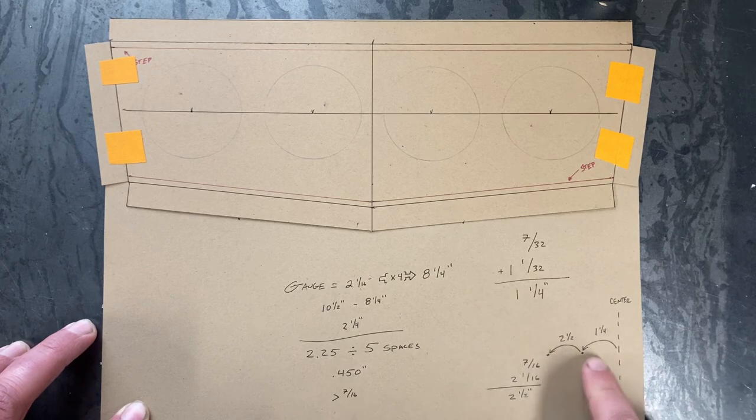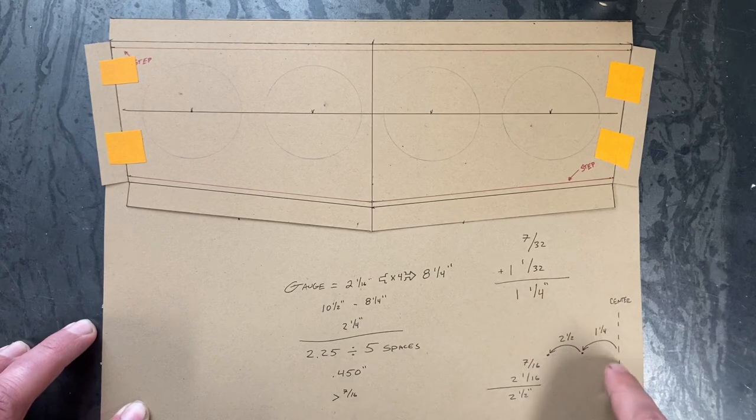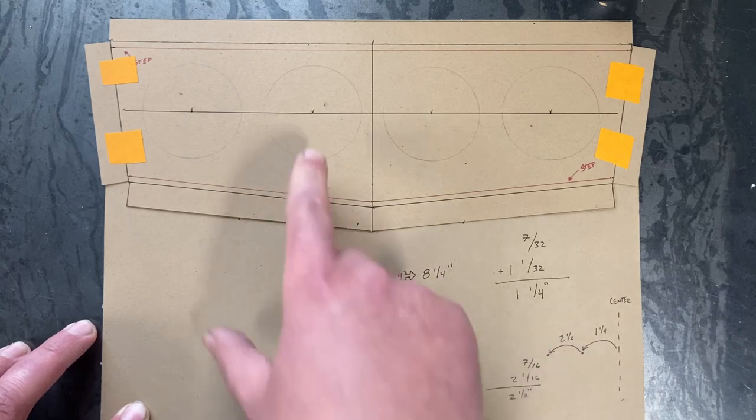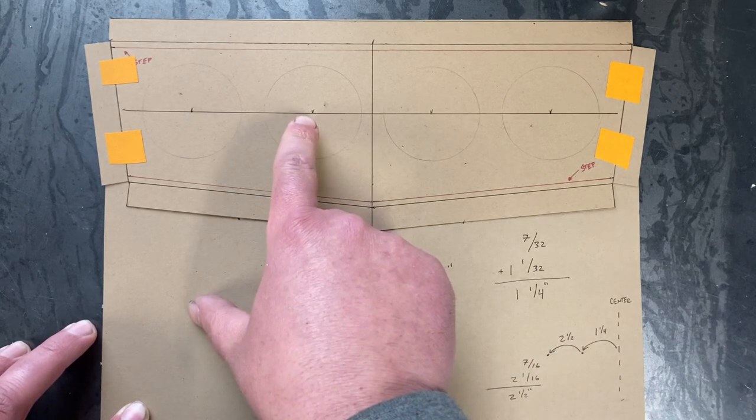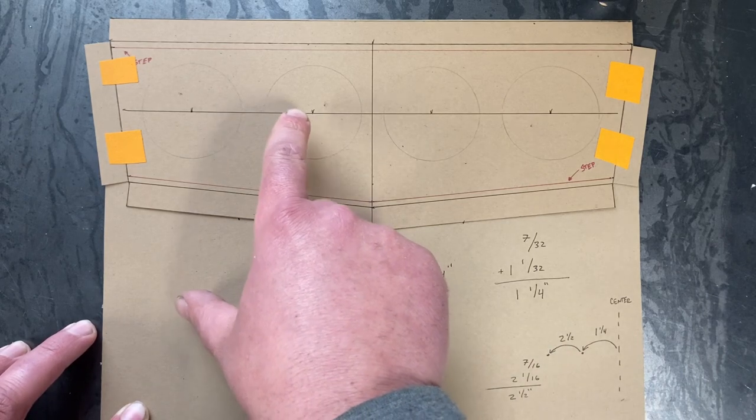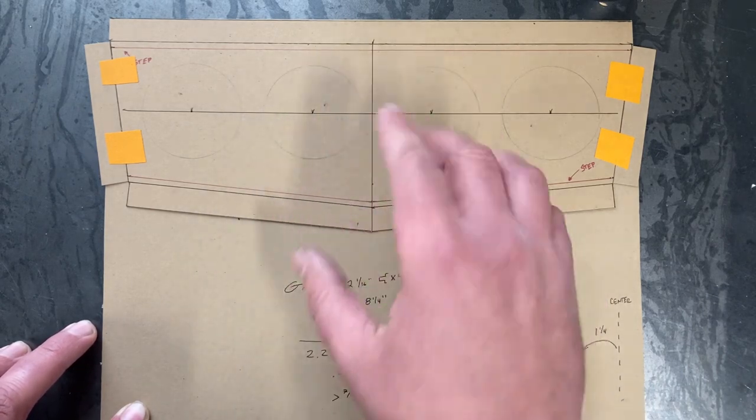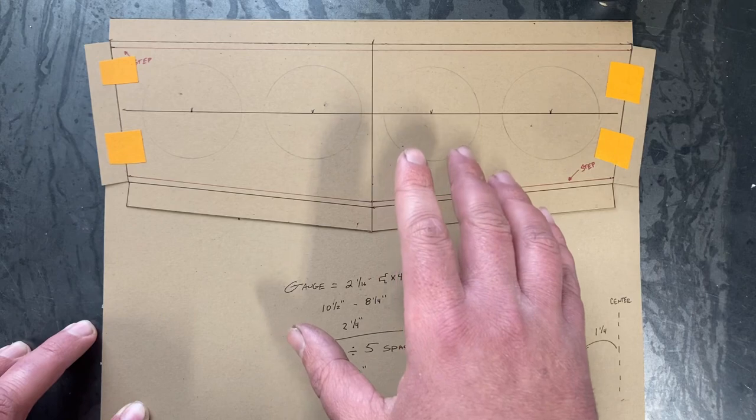So, if you see over here in the corner, here's our center line. We go over an inch and a quarter. That gives us a center line for the first gauge, whether it's left or right, whichever way you want to start.